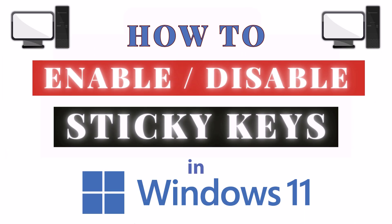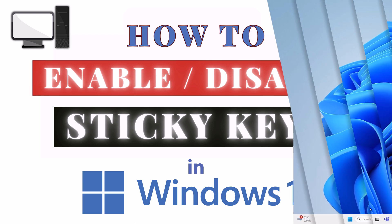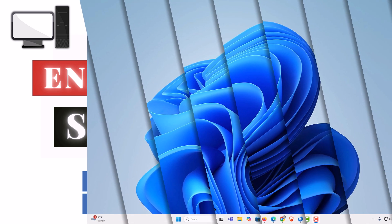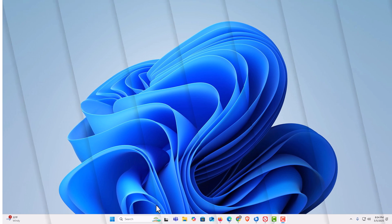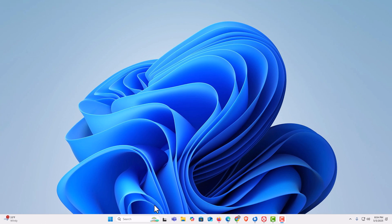This is going to be a video tutorial on how to enable or disable sticky keys in Windows 11. Let me jump over to my desktop here. I am on my desktop now.